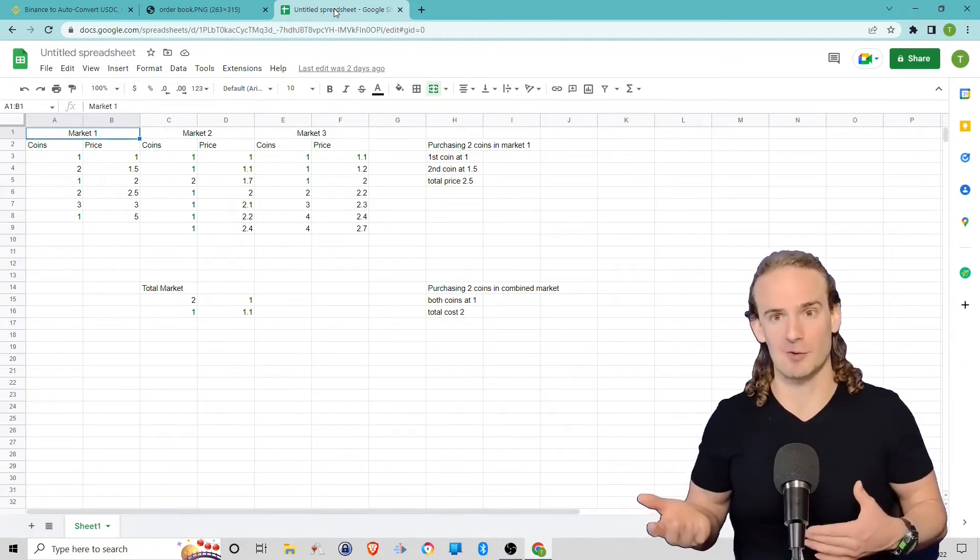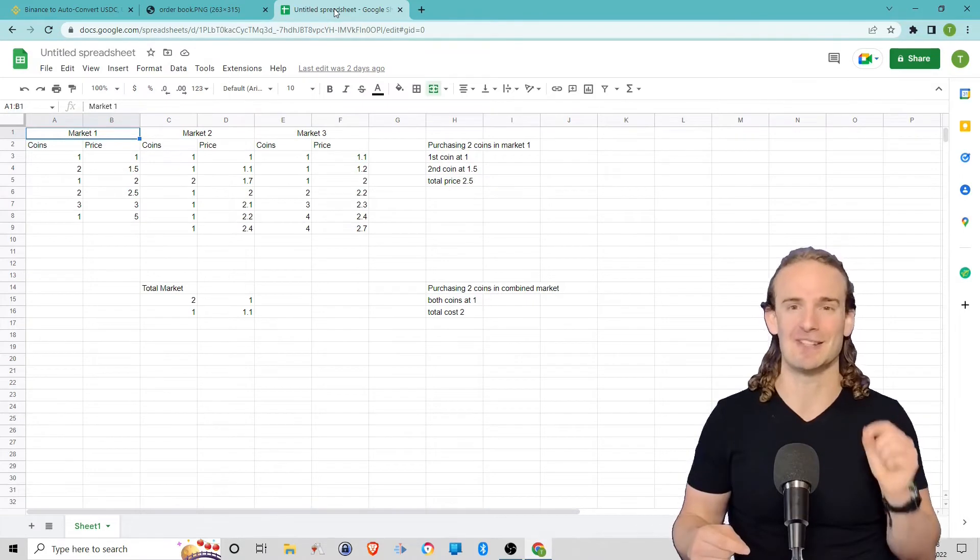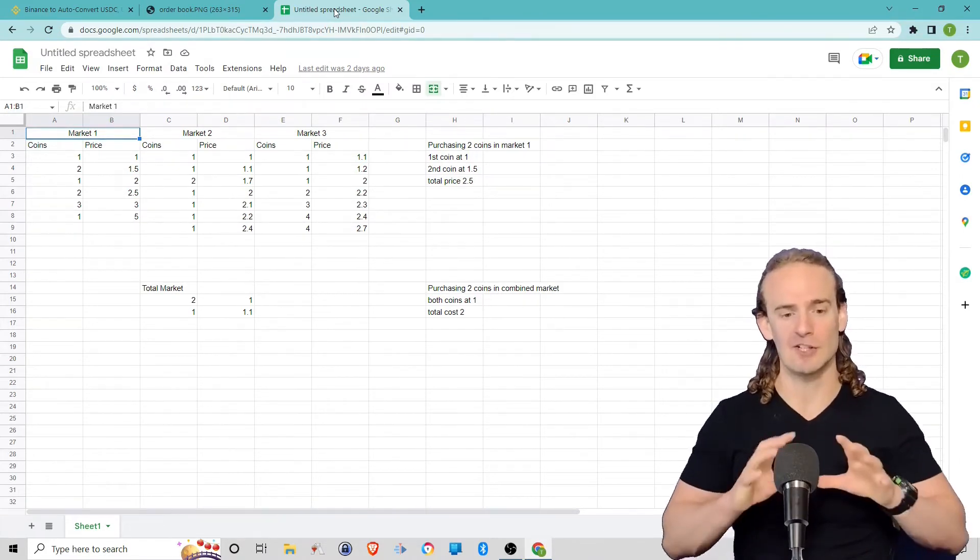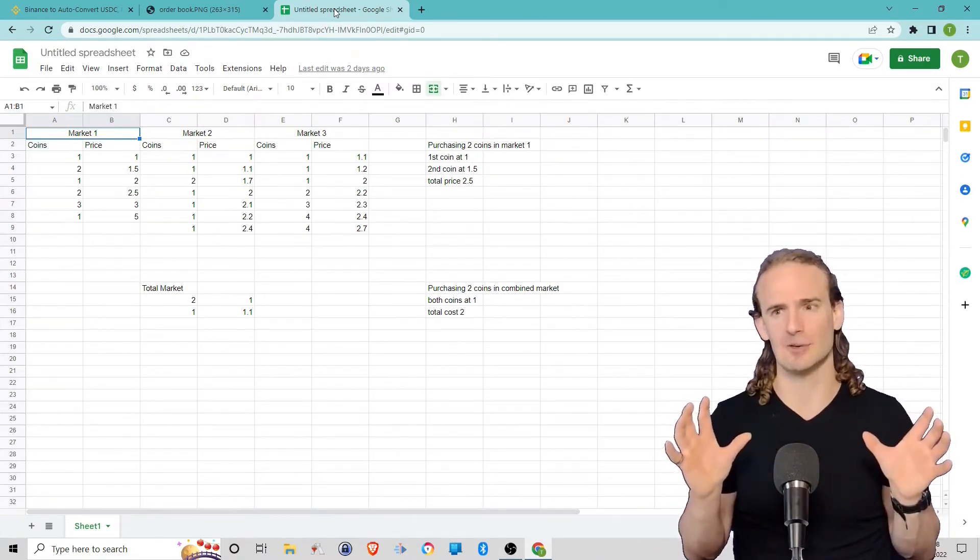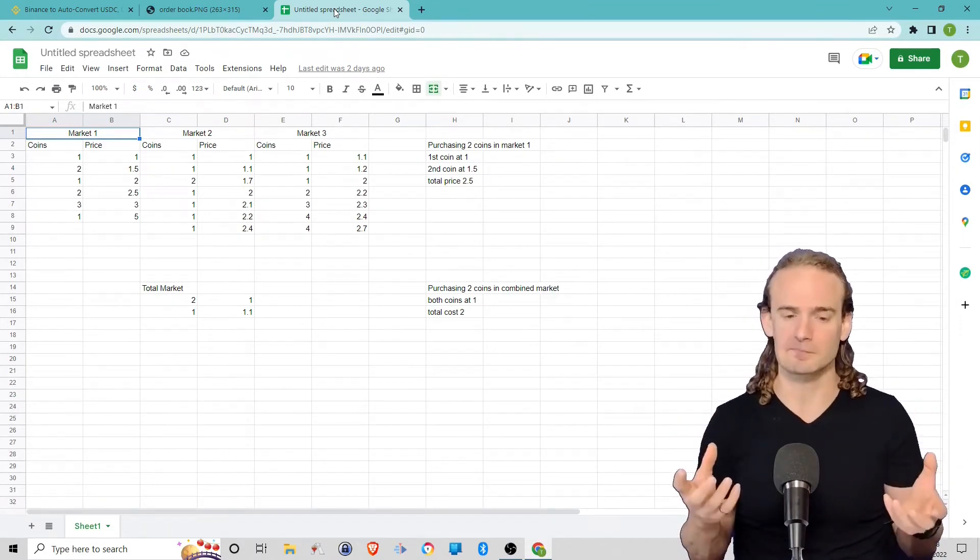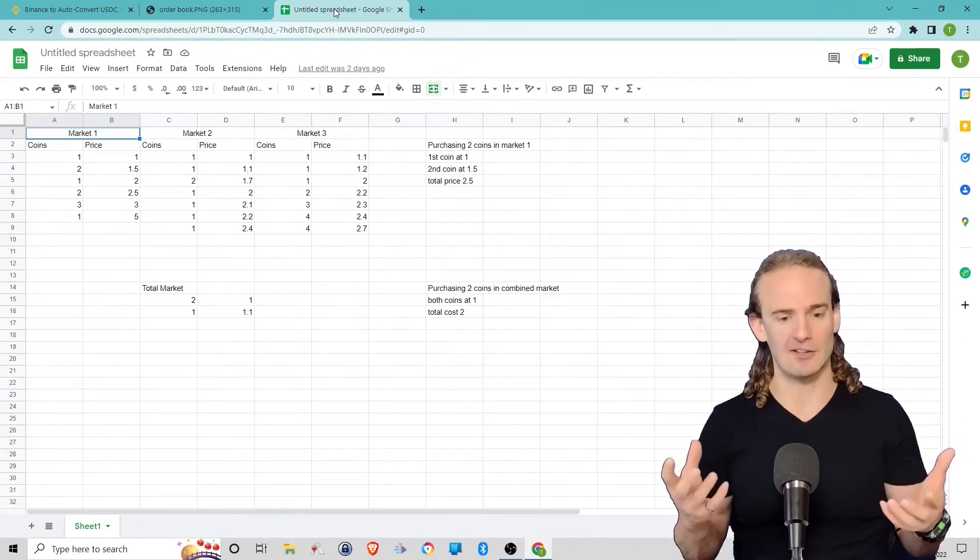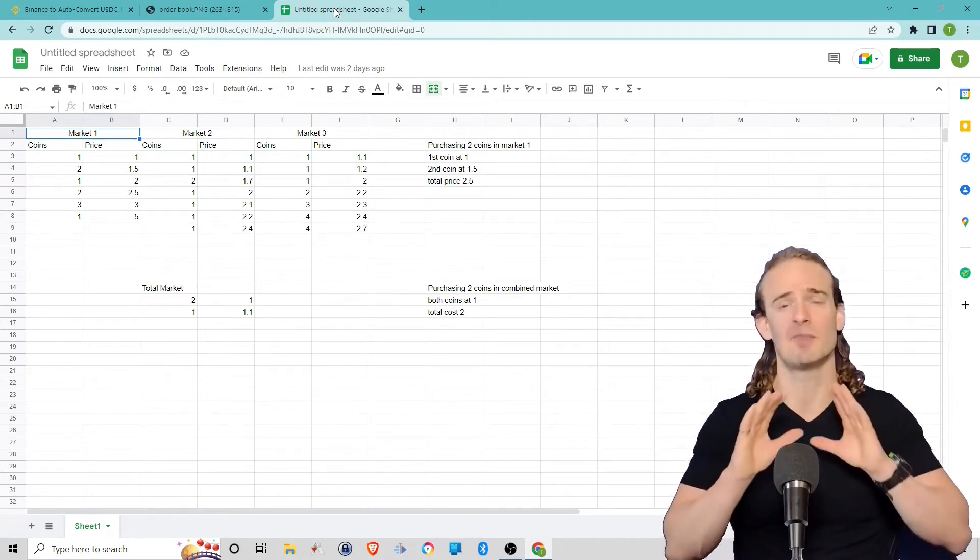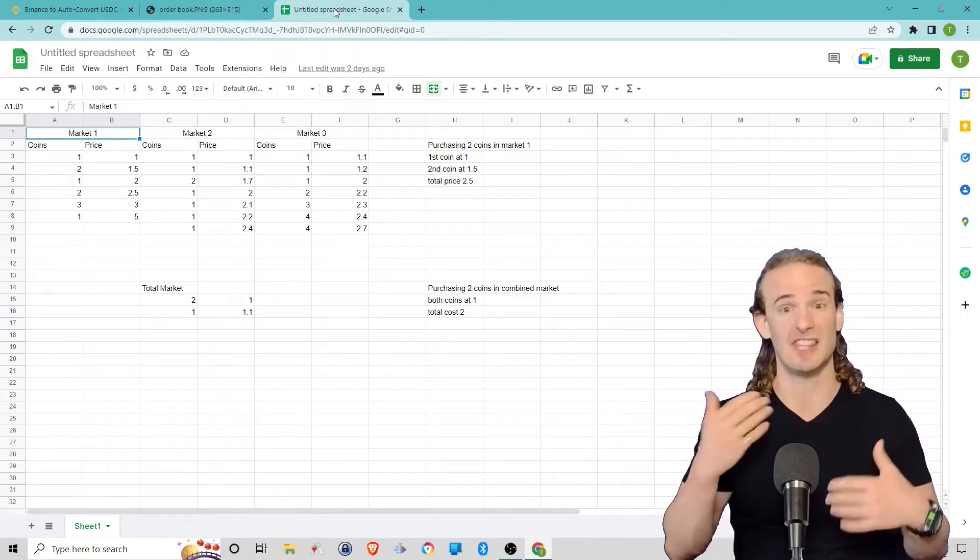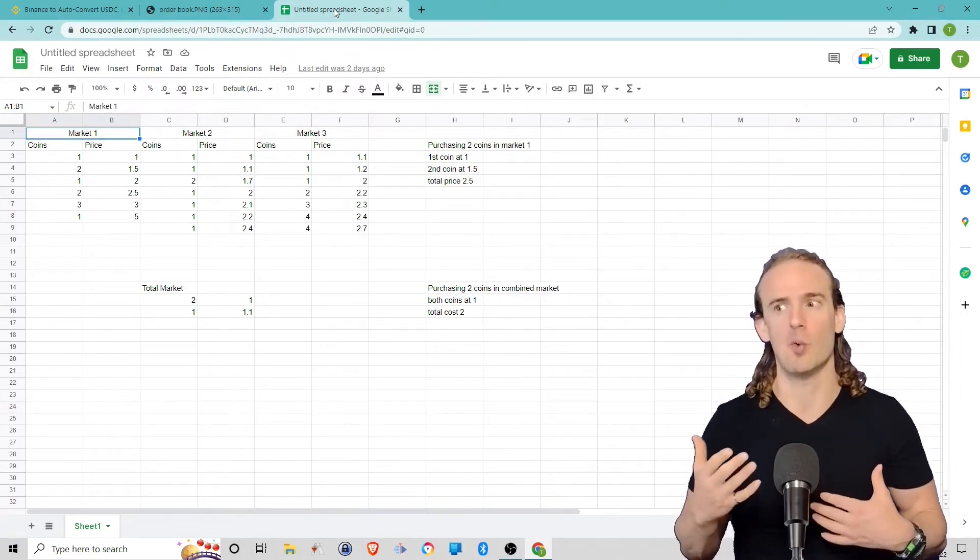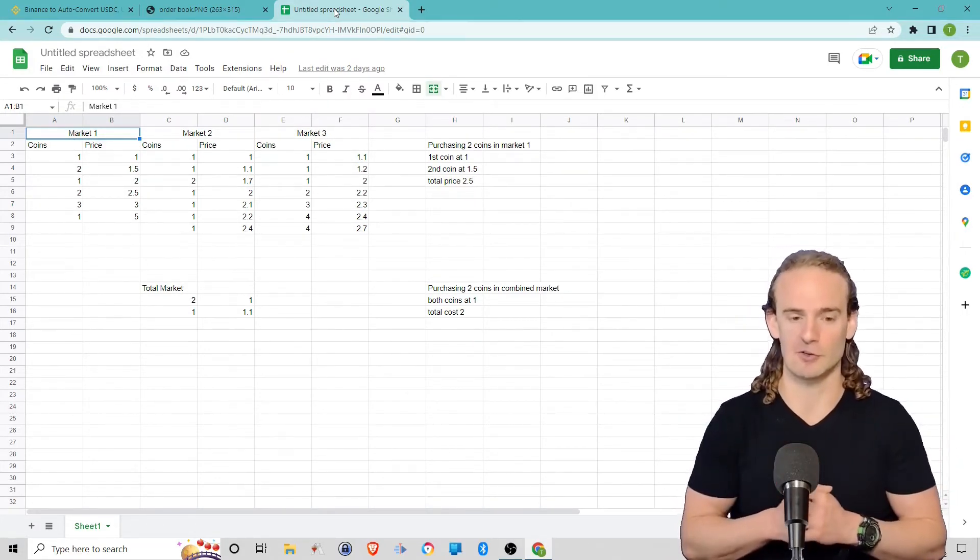So essentially we had three markets operating separately that were basically doing the same thing. So what Binance said is let's just combine these into one market. And again, I'm not saying this was a good decision. I want to show you the theoretical justification for why this could possibly help cryptocurrency traders.